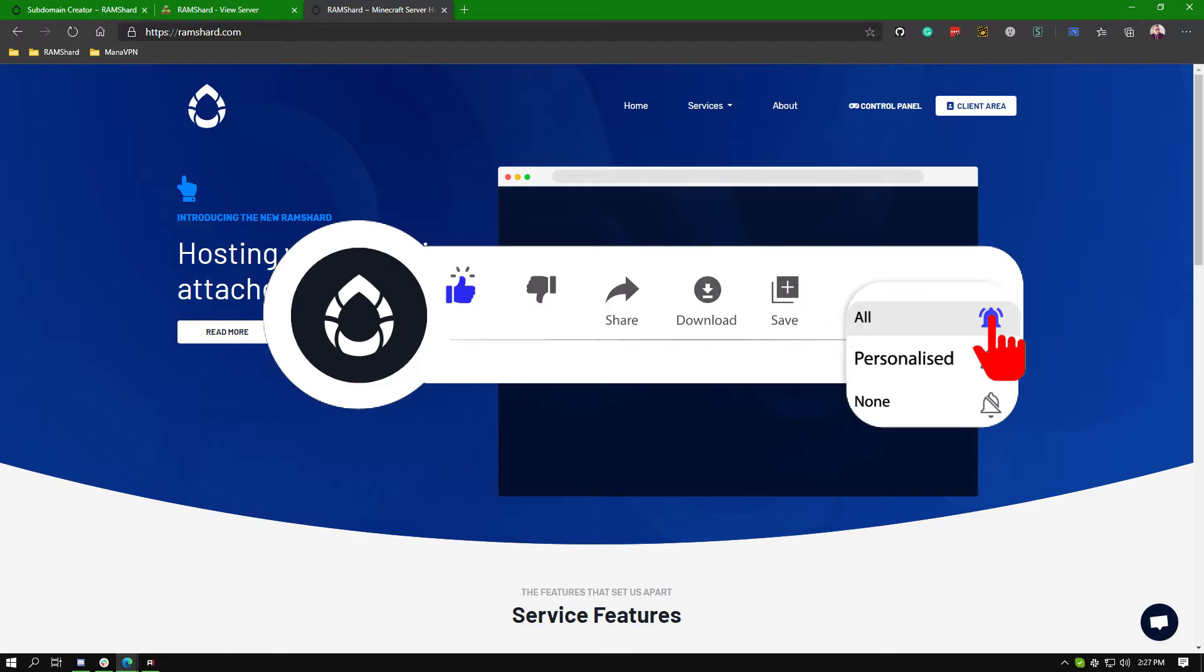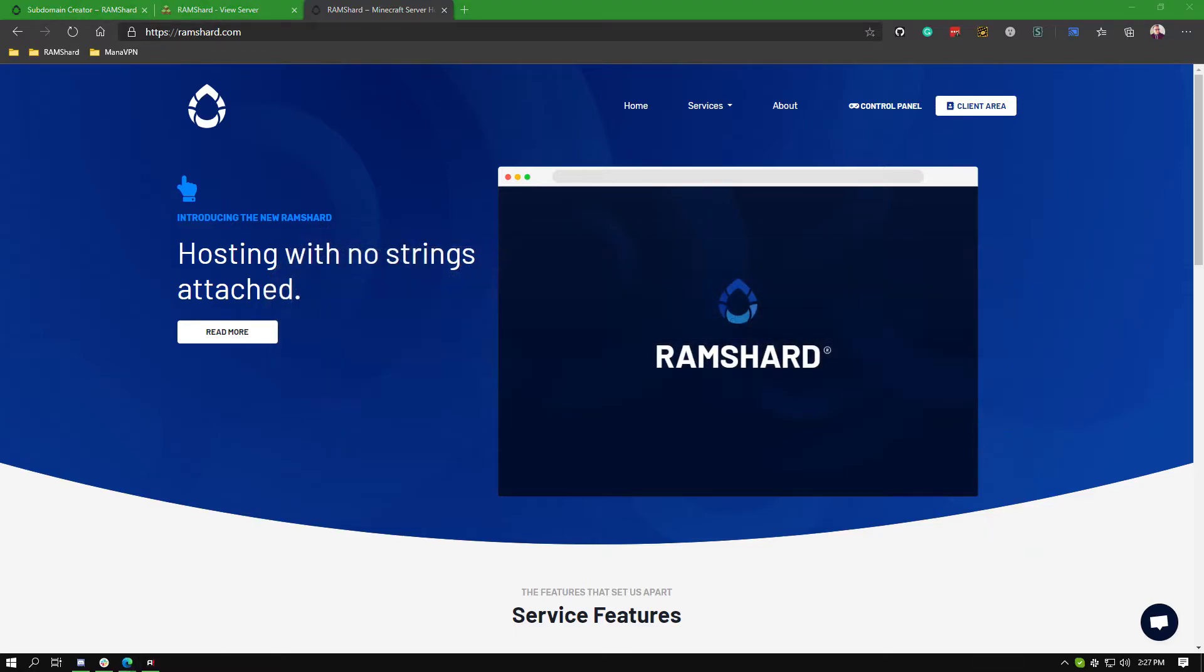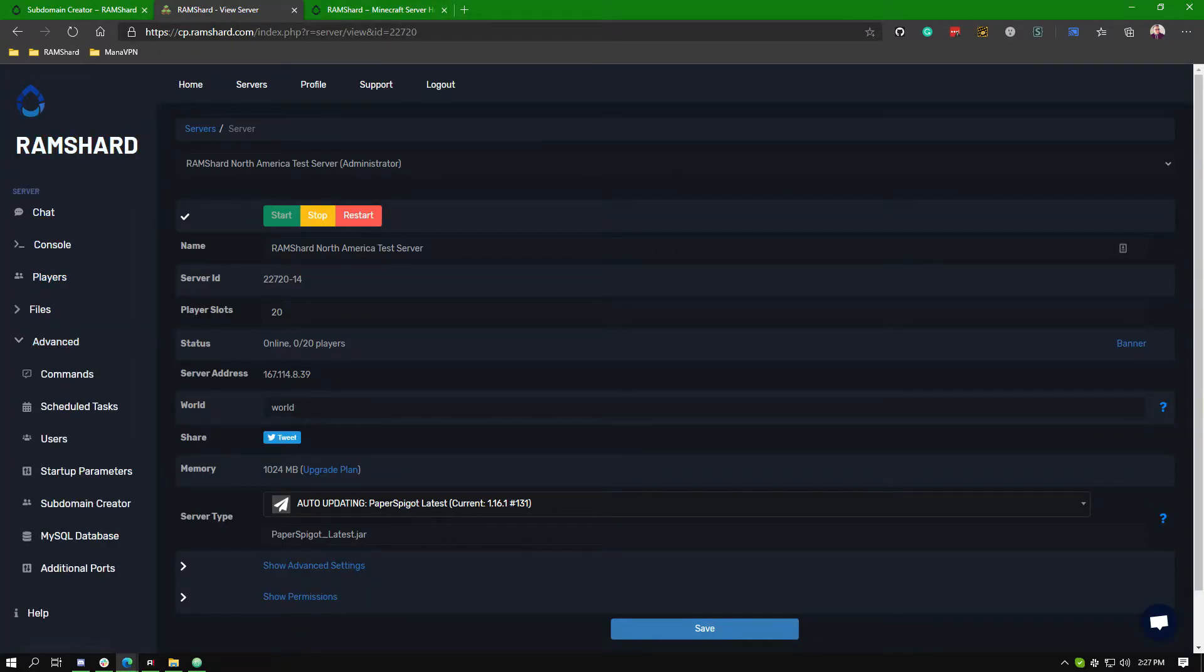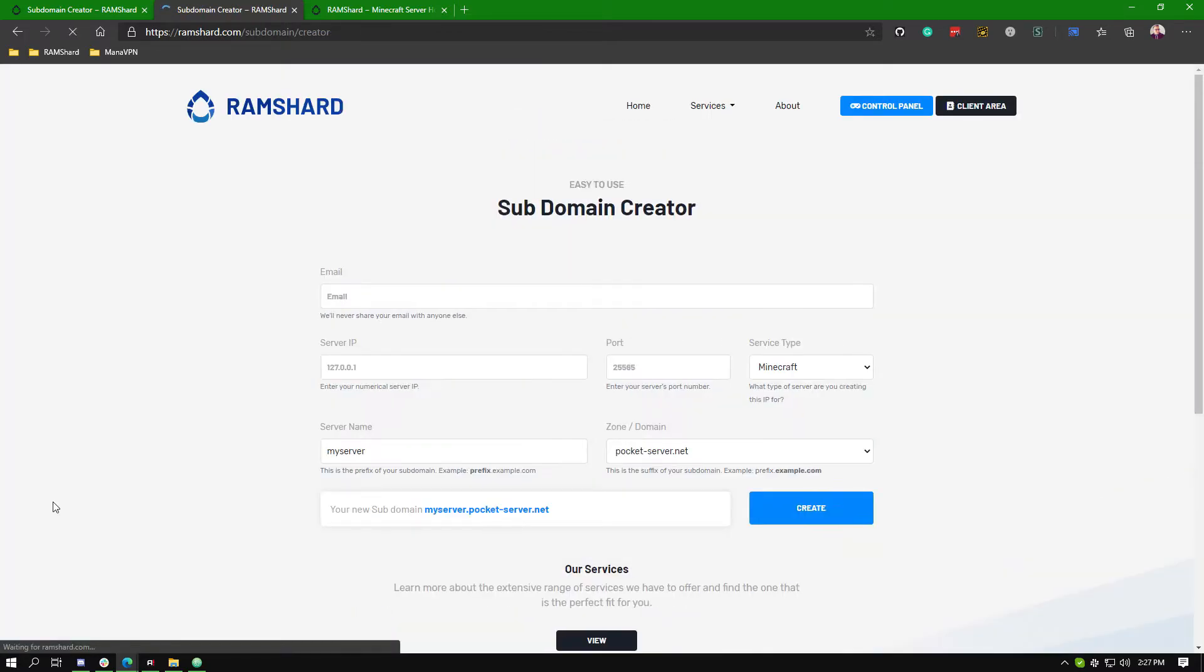Starting off, you'll want to go to our subdomain creator. You can easily get there from the control panel. Go to the advanced drop down box and then click subdomain creator, or you can follow the link in the video description.